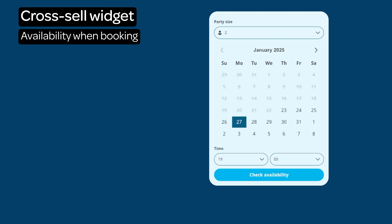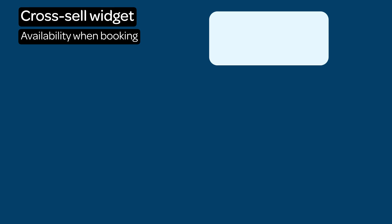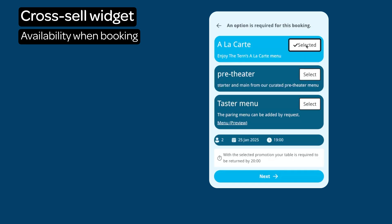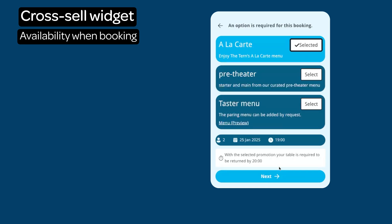Select the number of covers, date and time you wish to book and click Check Availability. If there is availability, the diner will progress to the next stage and complete the booking process as normal.